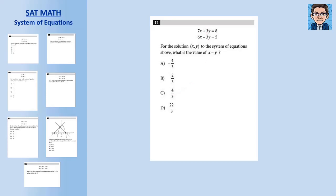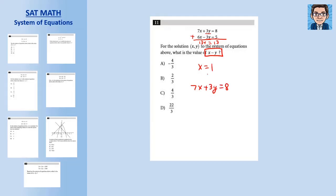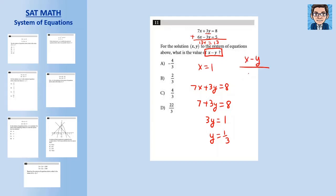The third problem is set up for elimination — the 3y and minus 3y have the same value with opposite signs. Adding the equations gives 13x equals 13, so x equals 1. The problem asks for x minus y, so plug x equals 1 into 7x plus 3y equals 8: 7 plus 3y equals 8, so 3y equals 1 and y equals one-third. Therefore x minus y equals 1 minus one-third equals two-thirds — answer B.